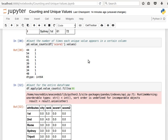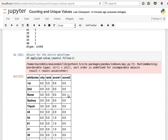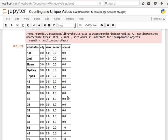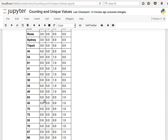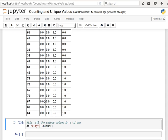Basically what this does is it shows us that this value, for example Tripoli, appears three times in column city, zero times in rank, zero times in score1, and zero times in score2, and so on and so forth. That's how to do it to the entire DataFrame.